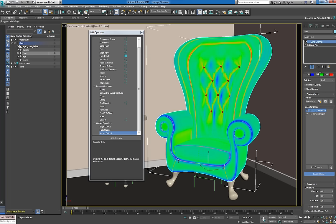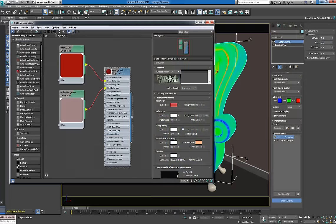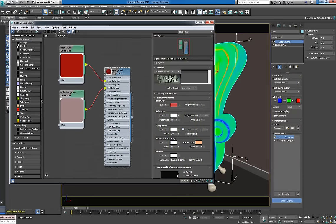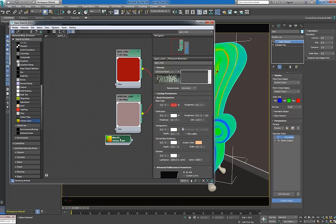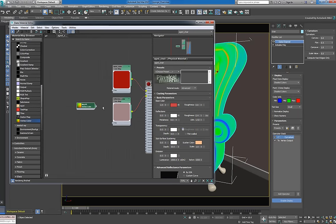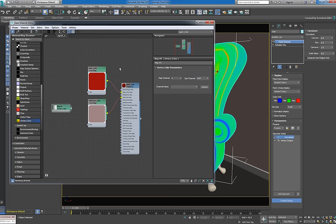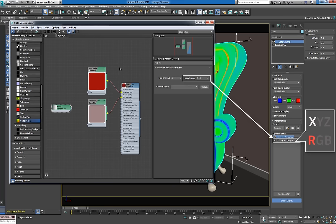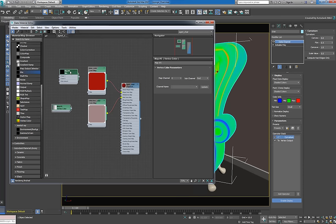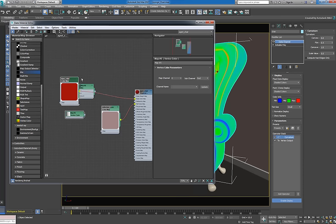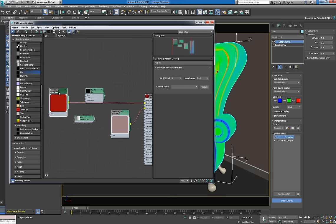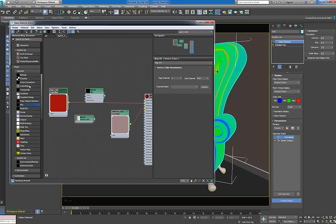To render this effect, we'll need to use the vertex color being assigned in the output. Press M to open the material editor. Add a vertex color map and set its sub-channel to red. We're using the red sub-channel here, since we only assigned the X component of the vertex color in the data channel modifier.